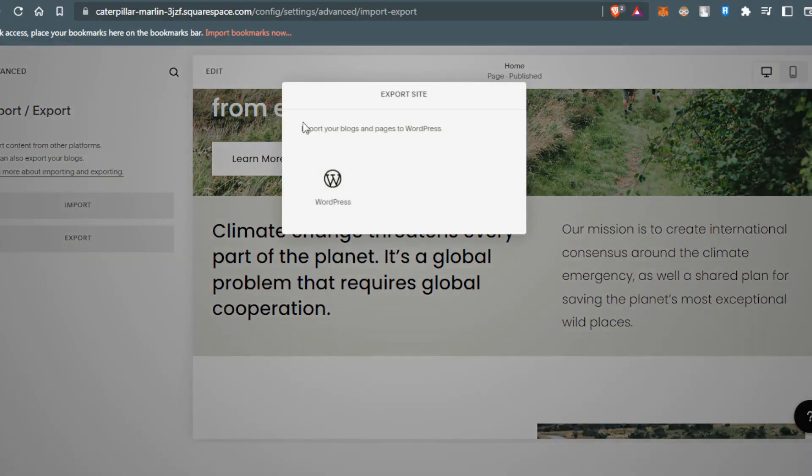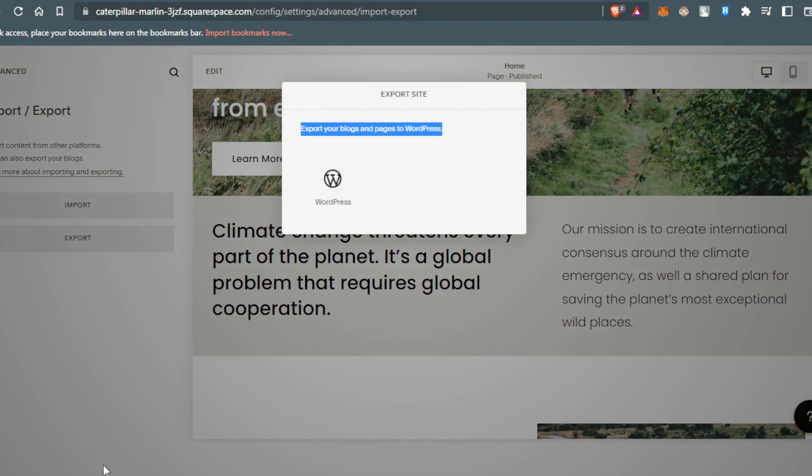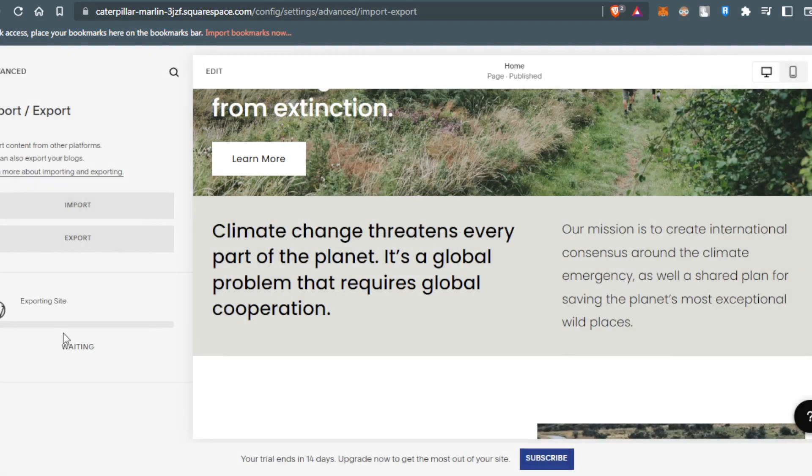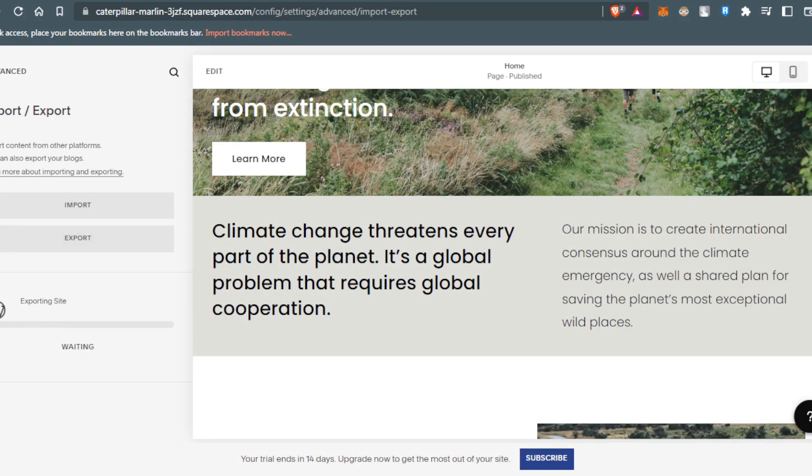So here, export your blog and pages to WordPress. All you need to do is click on the WordPress option here, and then you can import it to WordPress.